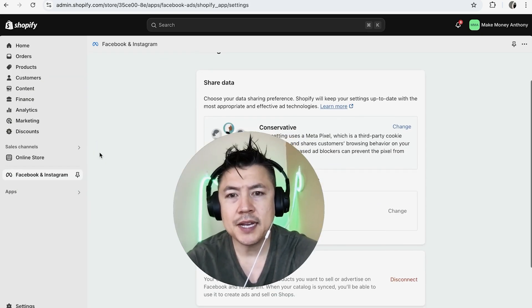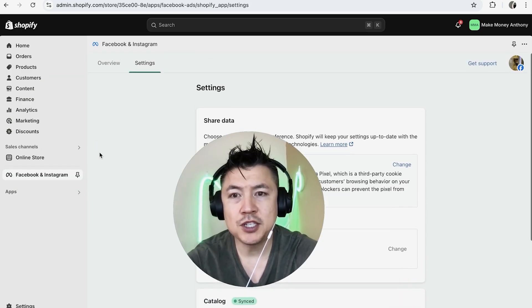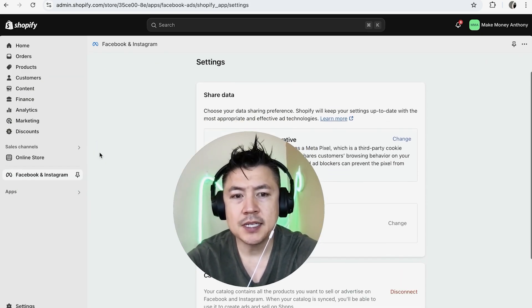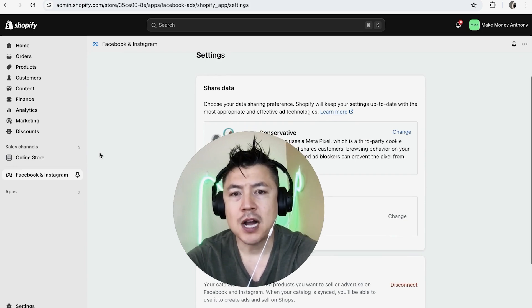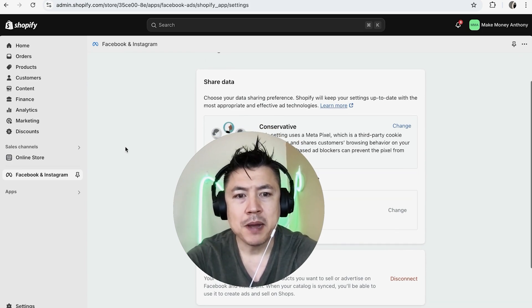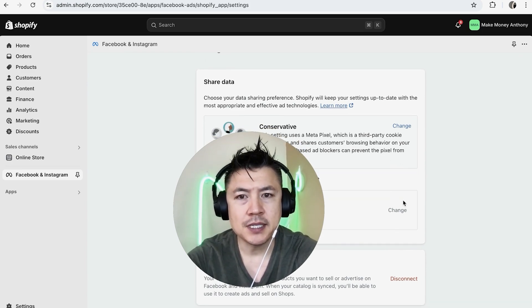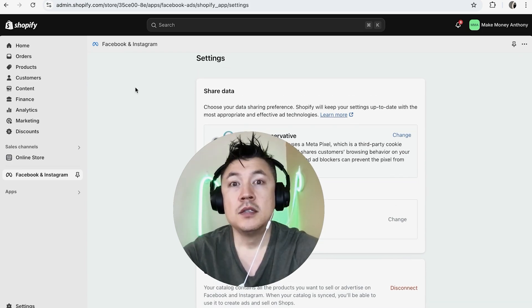Just a quick second later, the page refreshes into the settings. So now you can see my store has been deactivated from Shopify. However, my pixel still remains. You can see that right here.